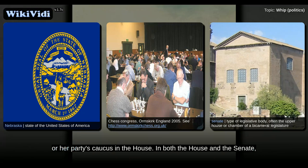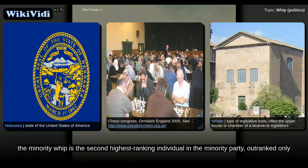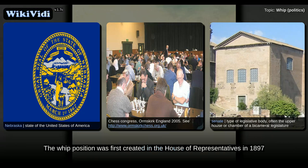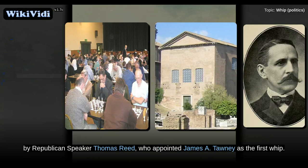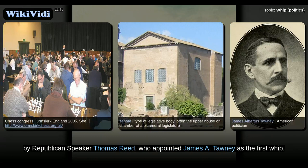Unlike the Senate's presiding officer, the speaker is the leader of his or her party's caucus in the House. In both the House and the Senate, the minority whip is the second-highest-ranking individual in the minority party, outranked only by the minority leader. The whip position was first created in the House of Representatives in 1897 by Republican Speaker Thomas Reed, who appointed James A. Tawney as the first whip.